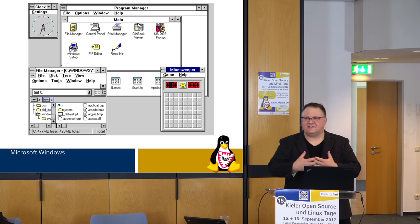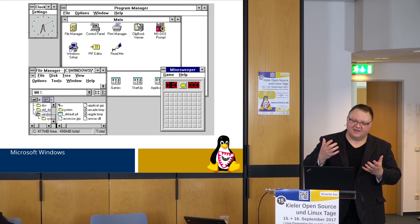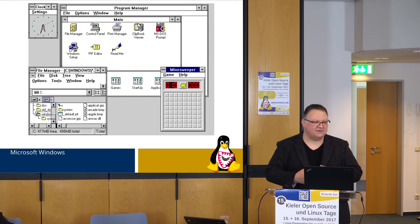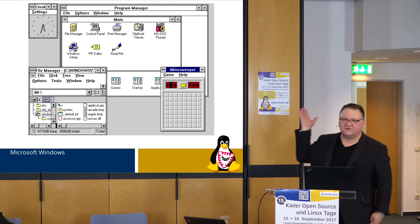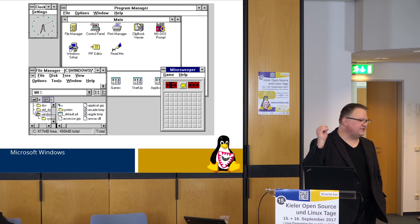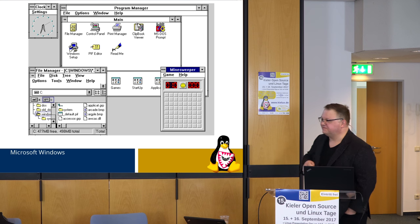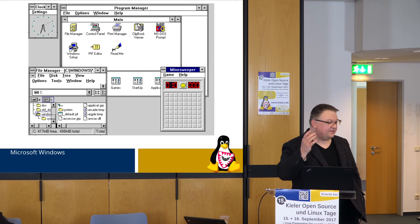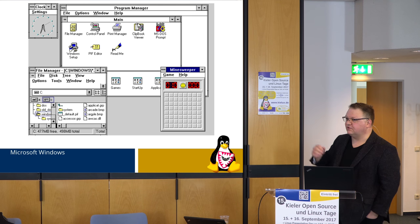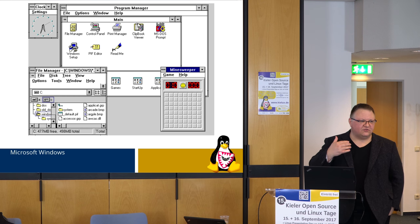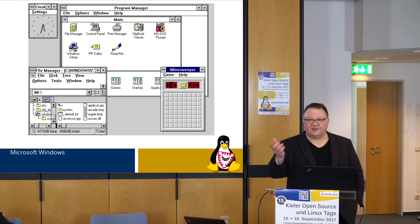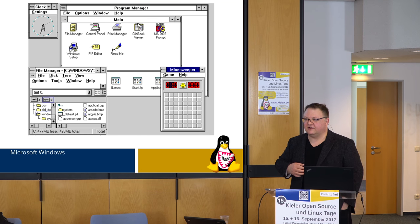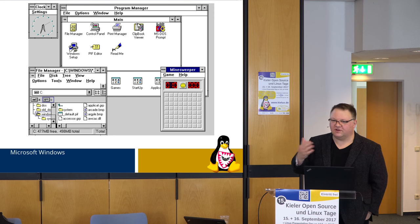I looked at Windows 3.1 and said: if the next version of Microsoft Windows is going to look anything like this, I wanted nothing to do with it. It turns out the next version was Windows 95, and that was certainly better than Windows 3.1. But I wanted more control over my computer than Microsoft was willing to give you. Microsoft was trying to drive that car, and I wanted more control.